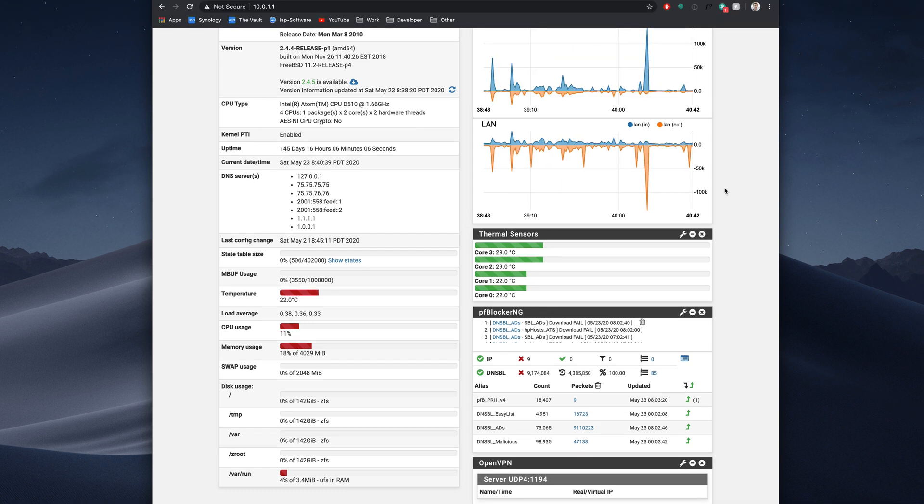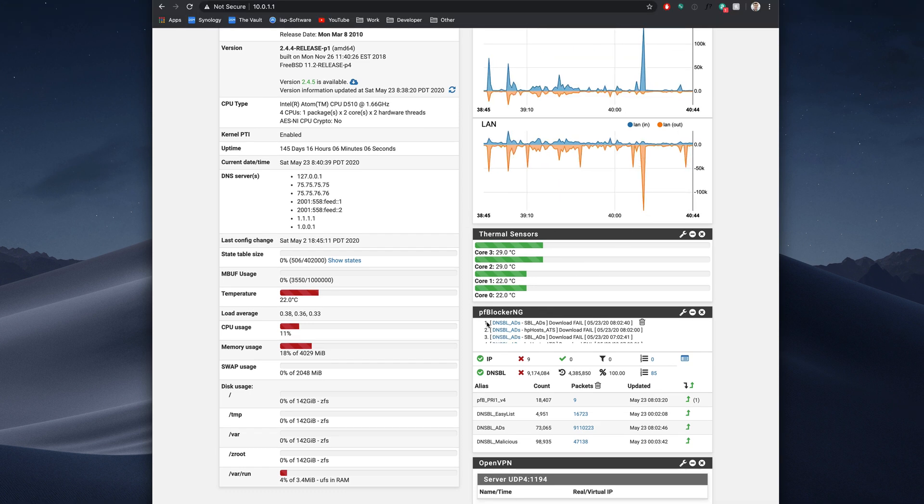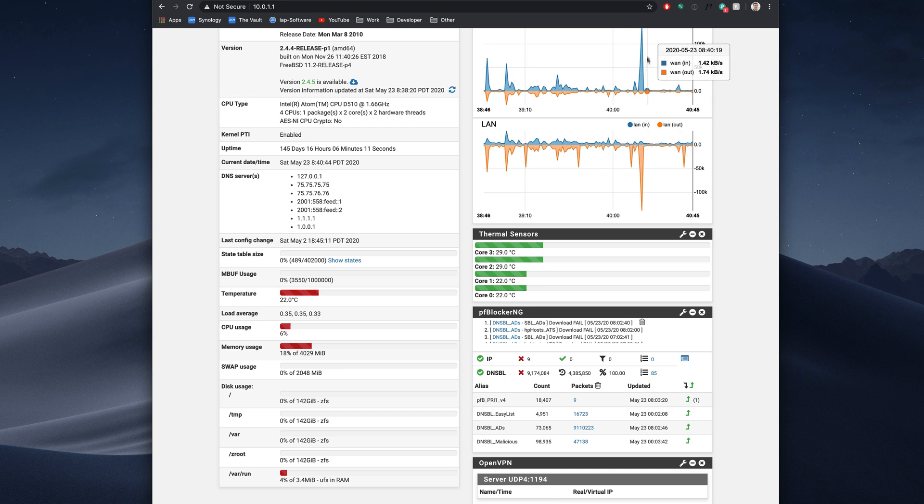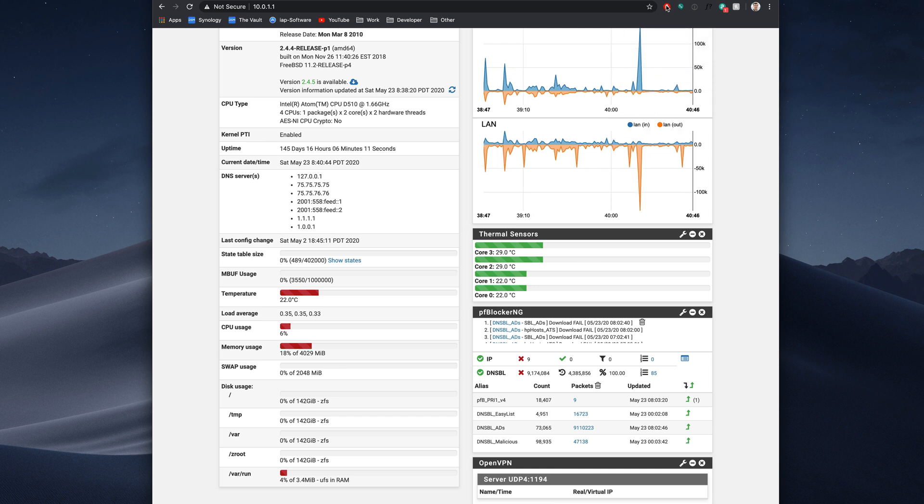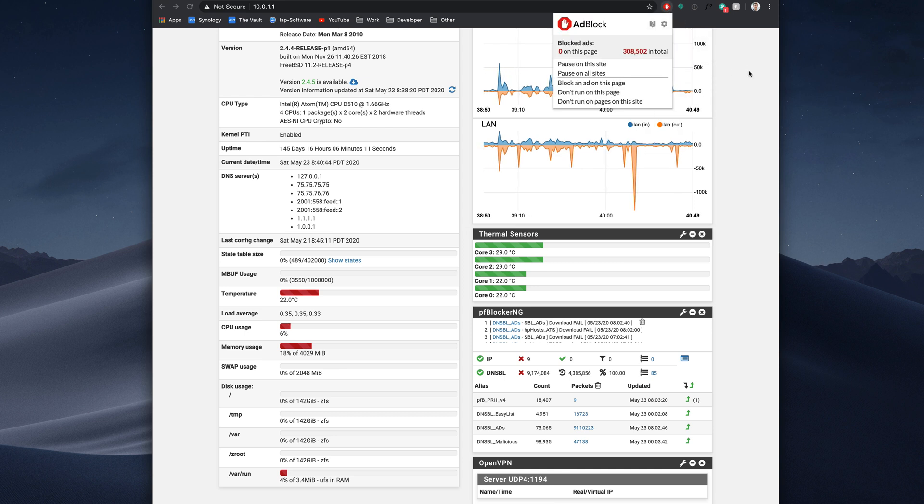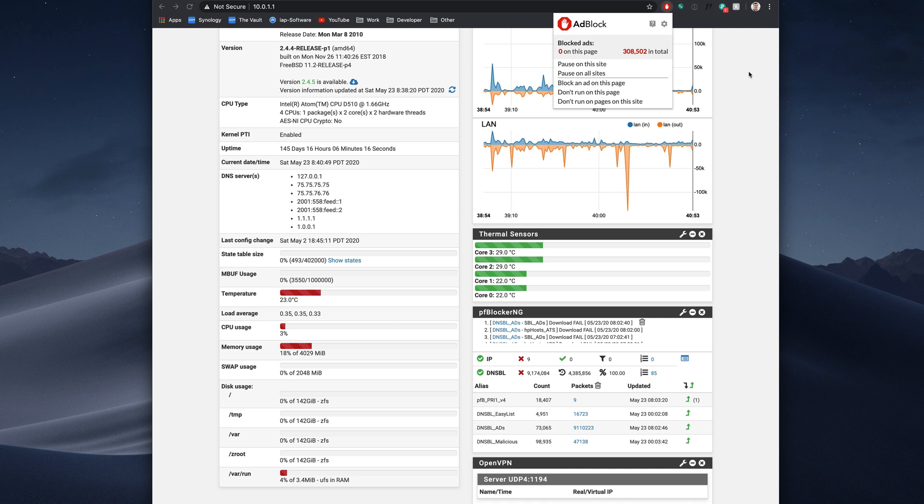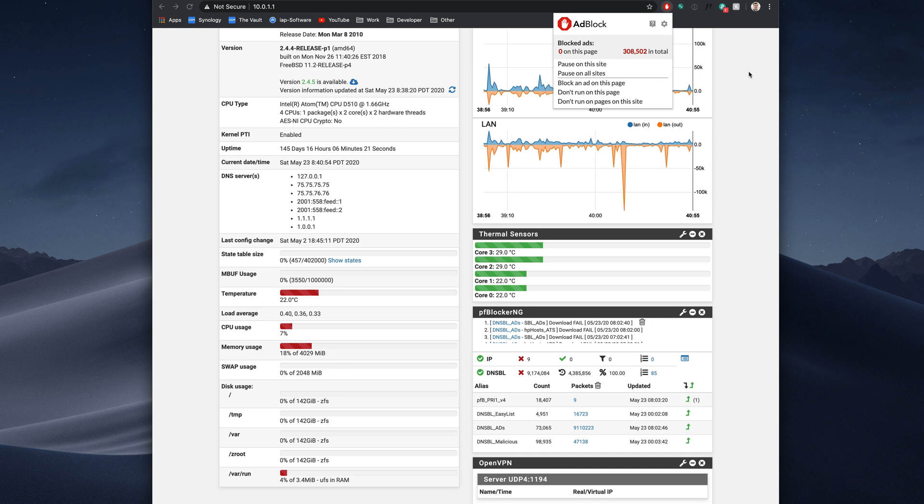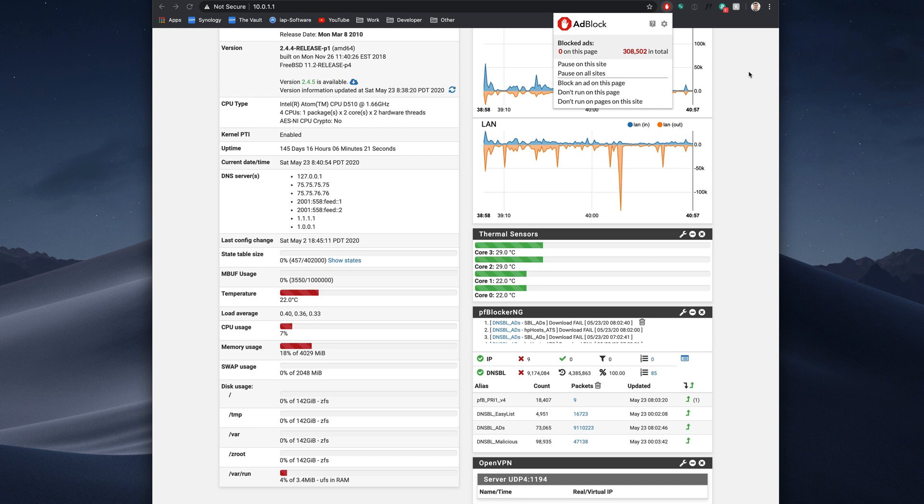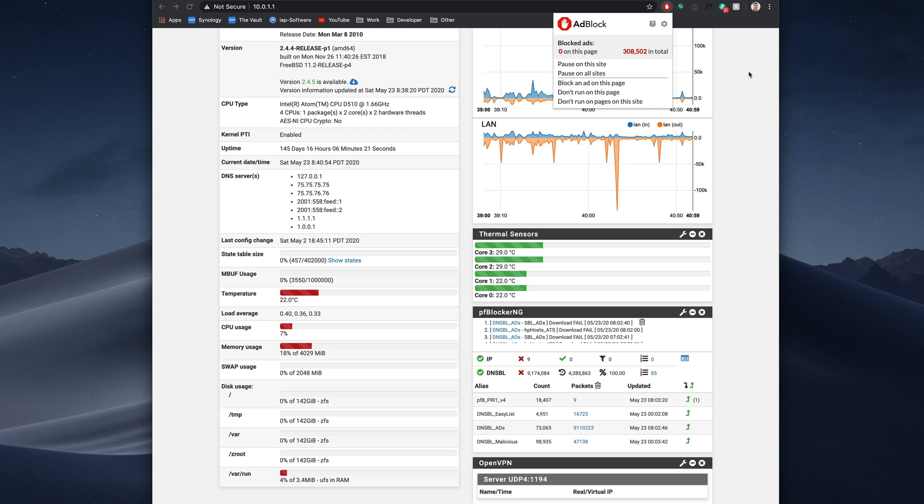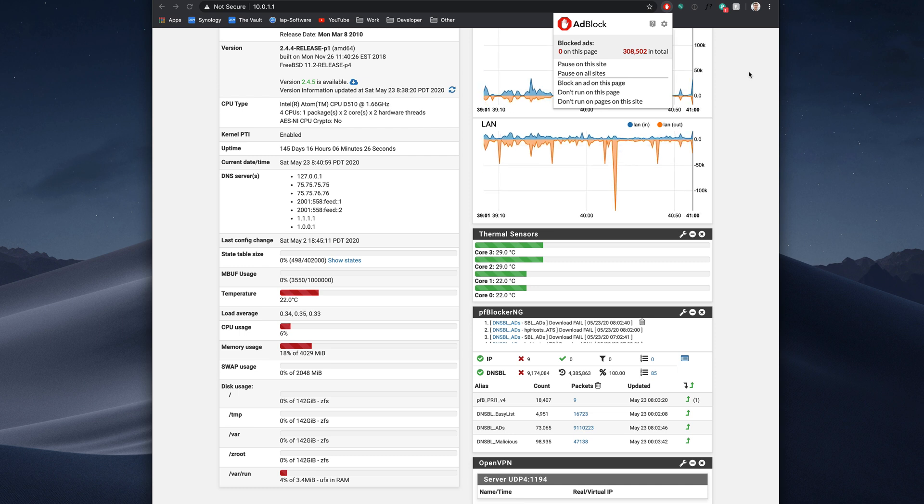Now, as you see, I have PFBlockerNG enabled on my PFSense router, and I also have ad block enabled on my browser. And the reason why is because PFBlockerNG does not catch everything, and it's not perfect, but you can make it perfect with a little bit of tweaking. But for me, I feel like ad block works really good every single time.